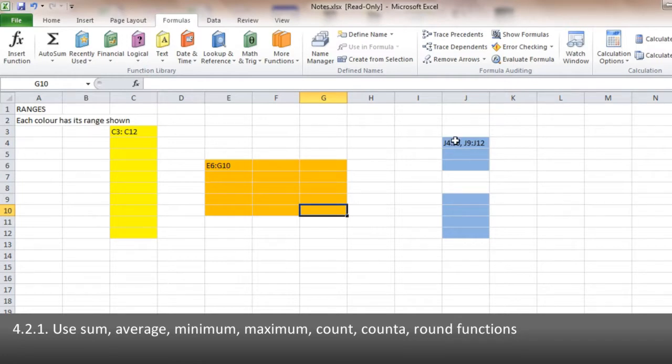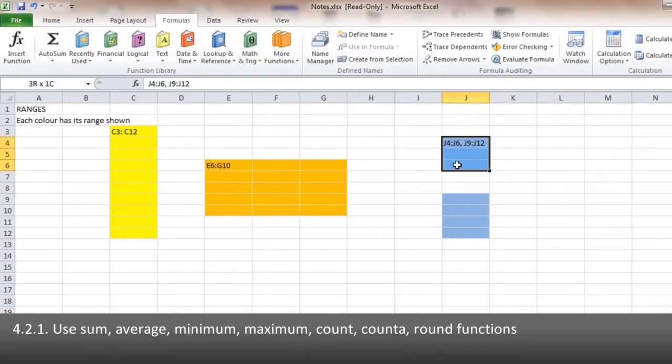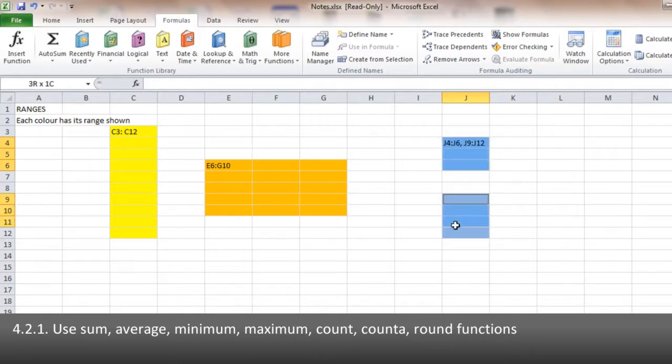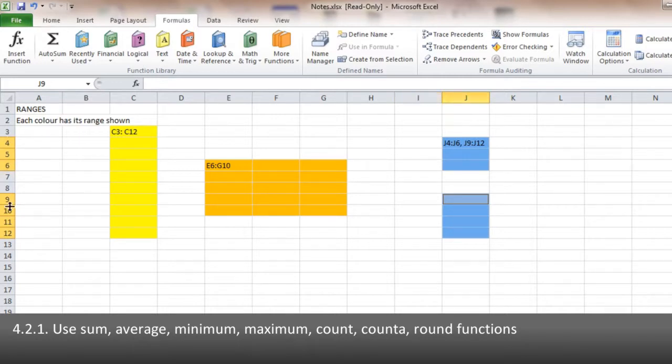Now it's possible to highlight more than one range, and all you've got to do is hold the CTRL key on your keyboard. So I'd highlight my first section here, J4 to J6, hold the CTRL key, and highlight the second section. And I end up with both those ranges highlighted. You can see in column J here, and the orange section is down the number rows.